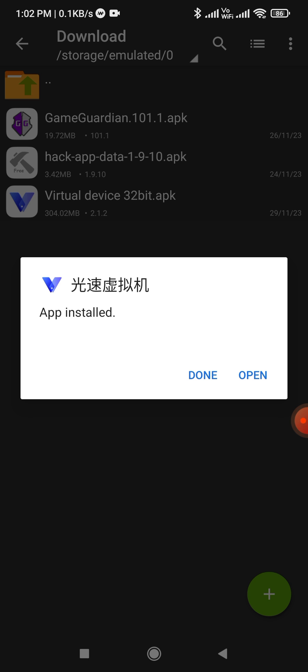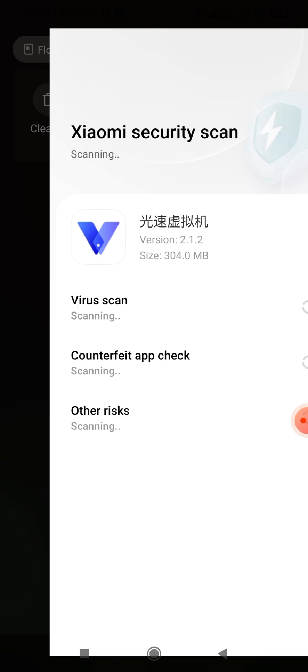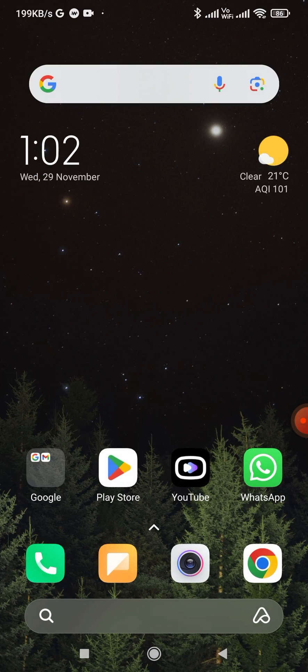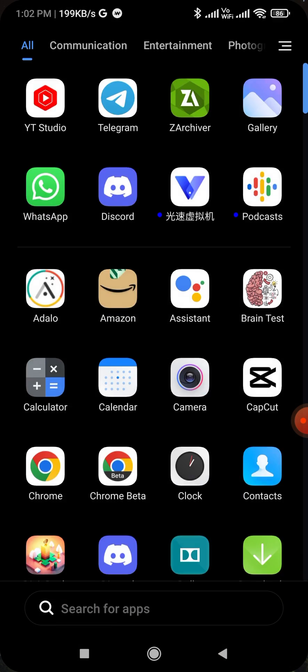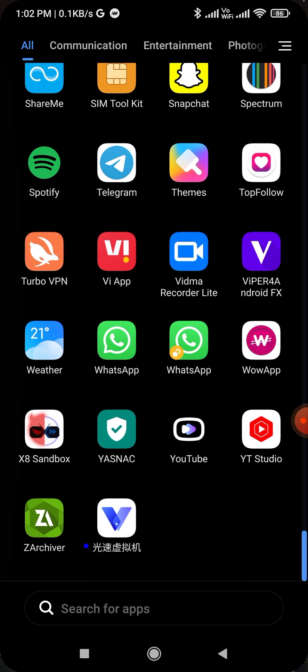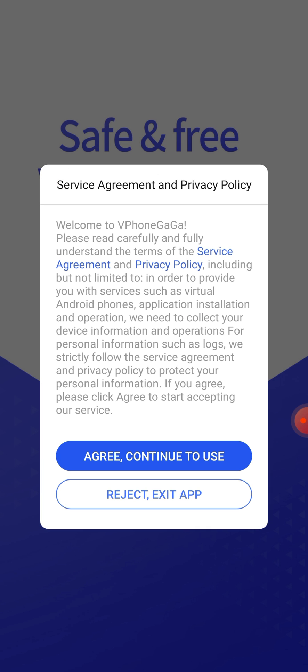Tap on done. Close all the apps. Open the virtual device app.